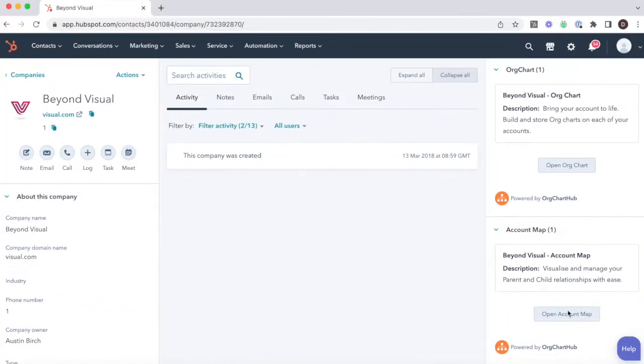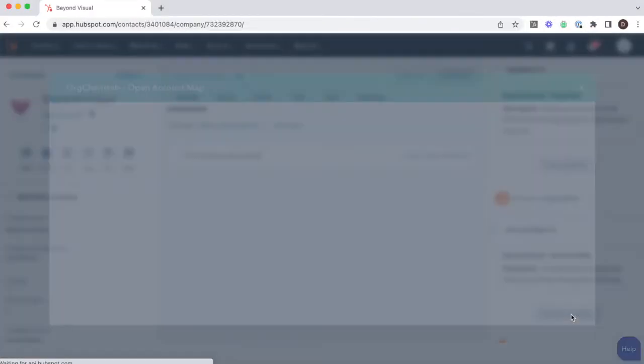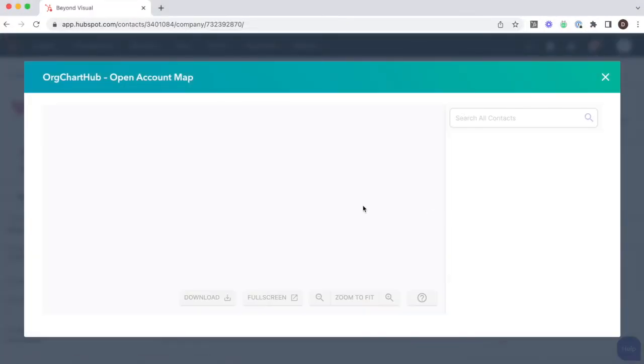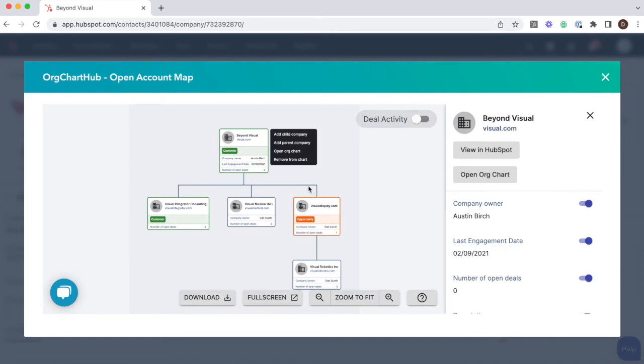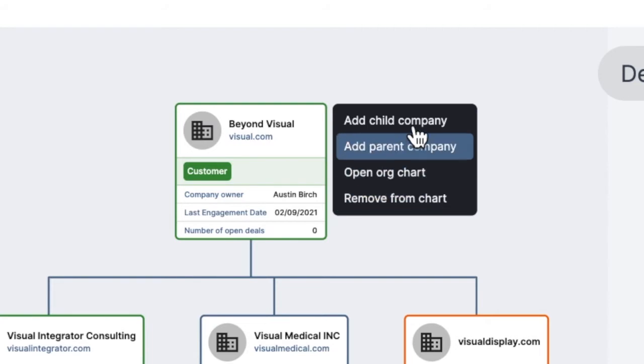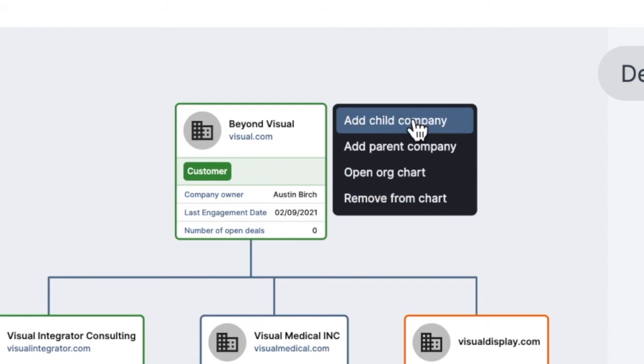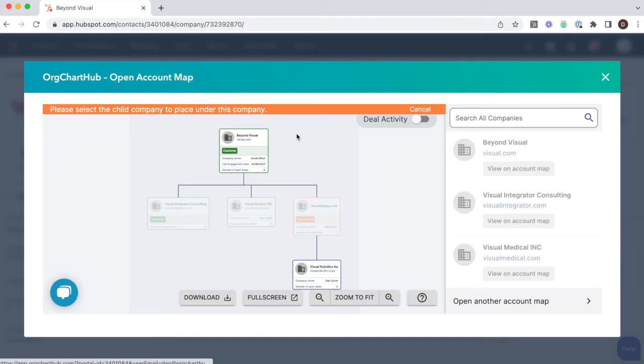On our paid plans, you also get access to our account mapping functionality. It syncs both ways with HubSpot's related companies feature, showing you a clear visual of the parent-child relationships and allowing you to add new connections.